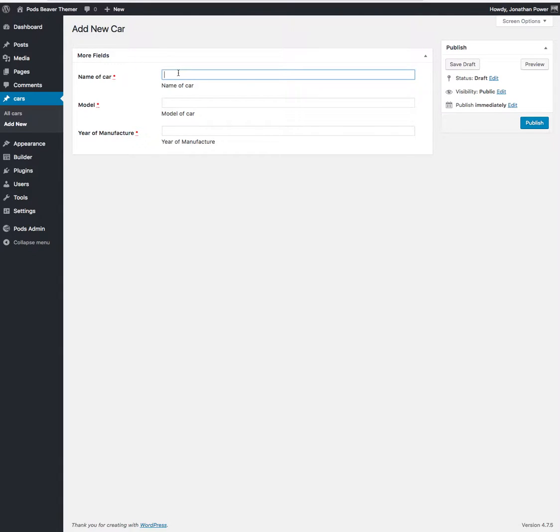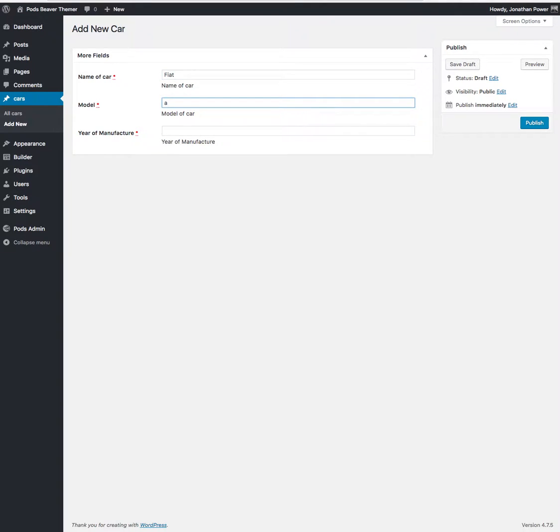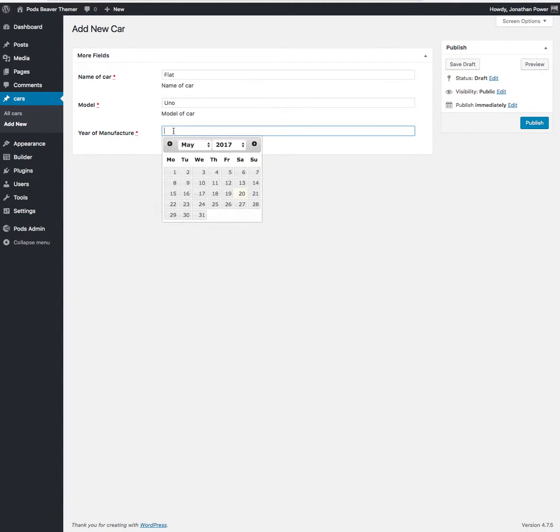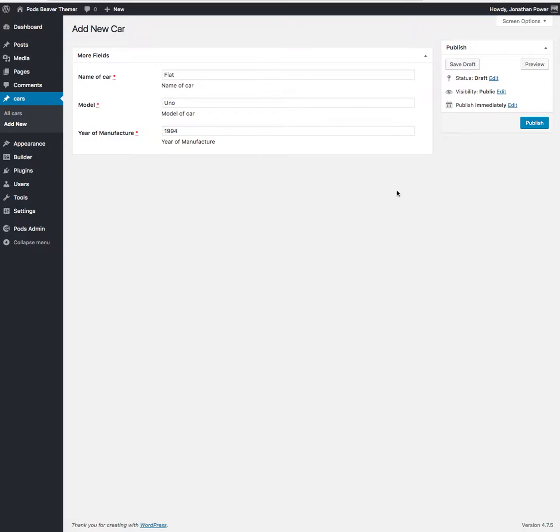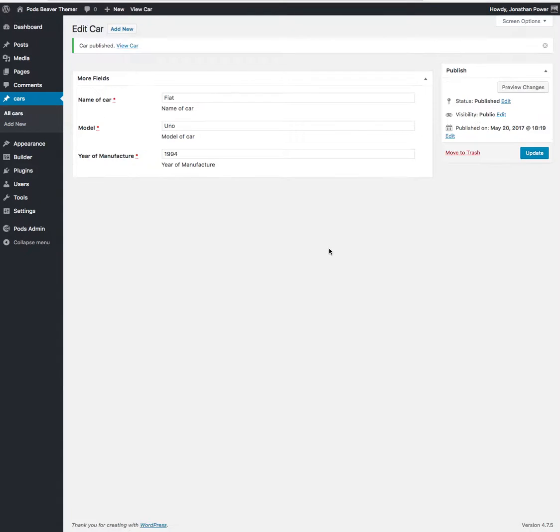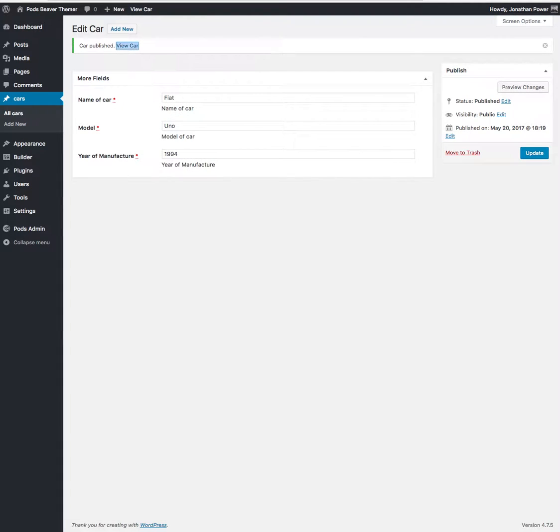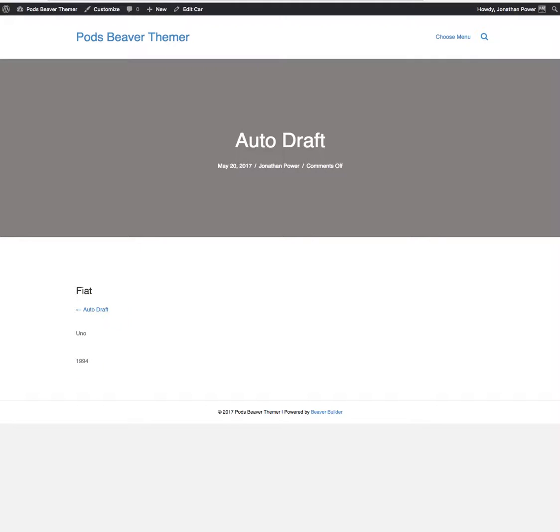Let's say, Fiat. 1994. There were lots of them around. Oh, they actually give us a date picker, excellent. So publish that and then our template's being applied.